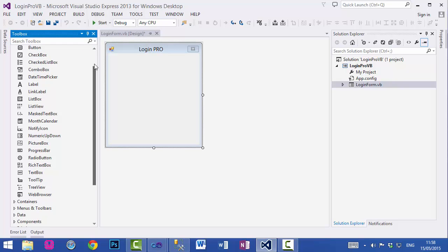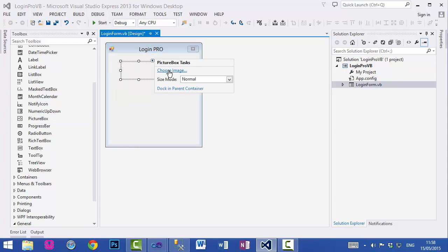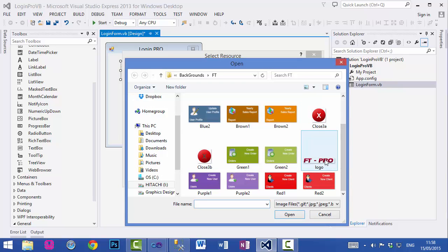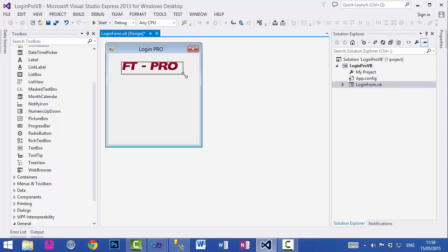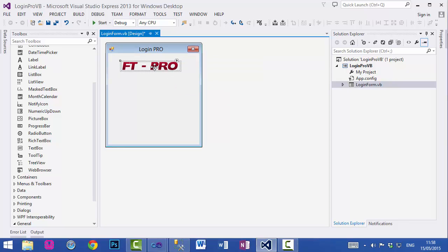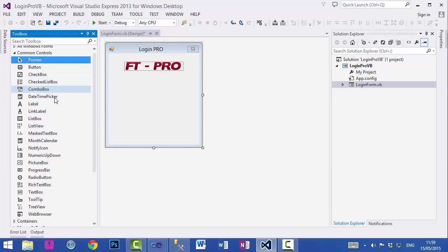Now we need to add a logo. I'll use the PictureBox control which you can find in the Common Controls panel. We will add an image to it — just click on 'Choose Image', local resource, import, then go to the location where your image is. Select it and click OK. Change the size mode from Normal to AutoSize so it resizes correctly. To center it horizontally, go to Format, Center in Form, Horizontally.